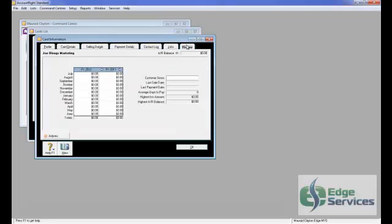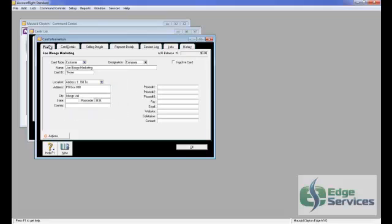You can have a contact log and put more contacts in. If this customer relates to a particular job, you can apply the job number. And the history over here will just give you the history of your sales once you start selling to that customer.